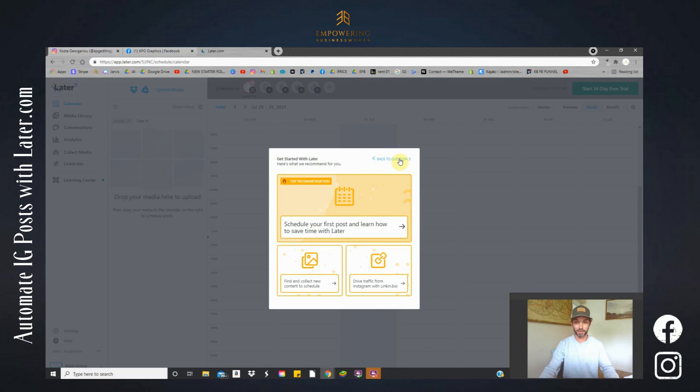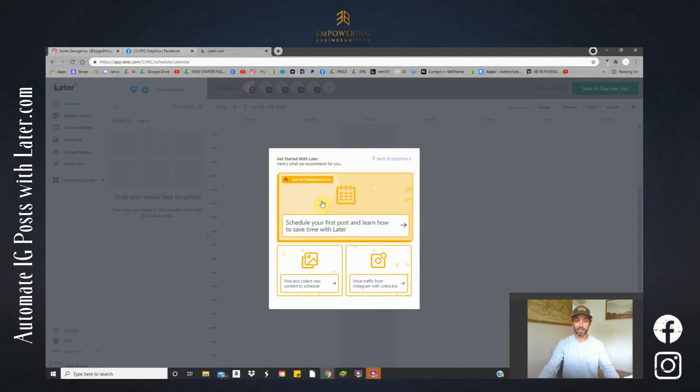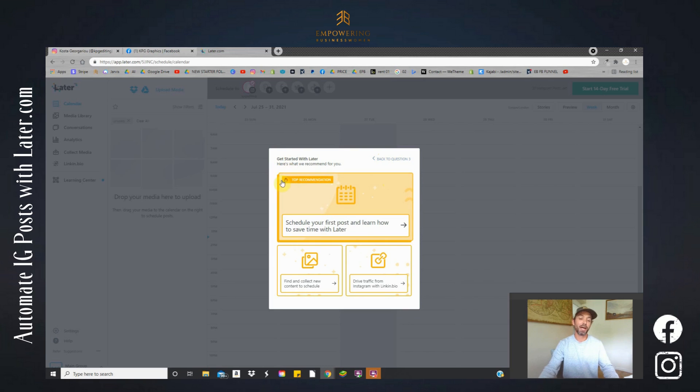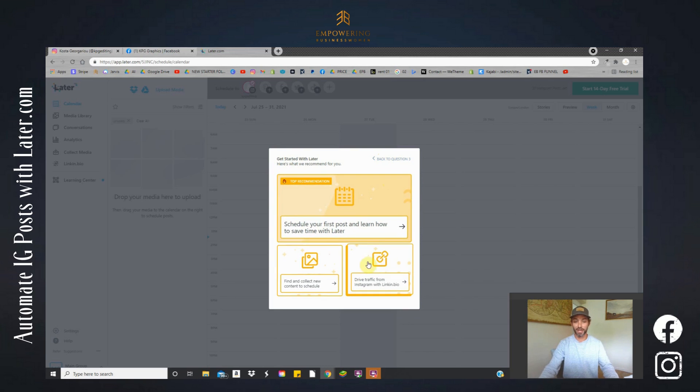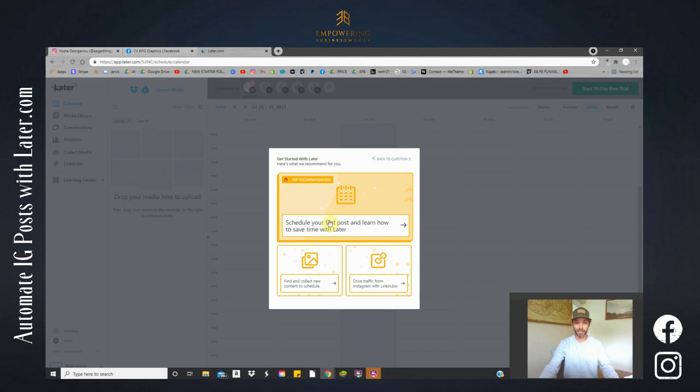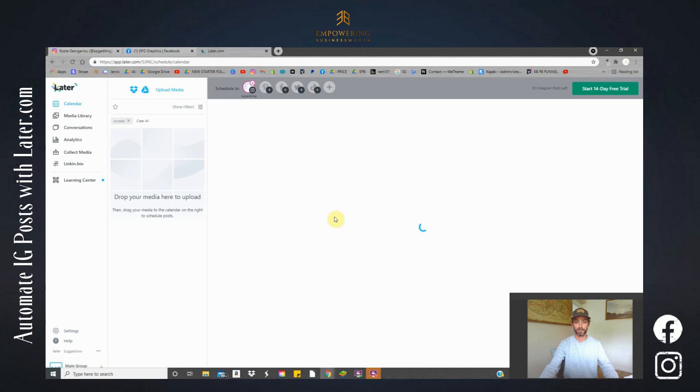So let's go for this option for now and I'm looking to save time so we'll just say save time. Okay, now this stage is going to ask us some recommendations, tutorials on how to get started. Let's start with our first post and get it set into our calendar.